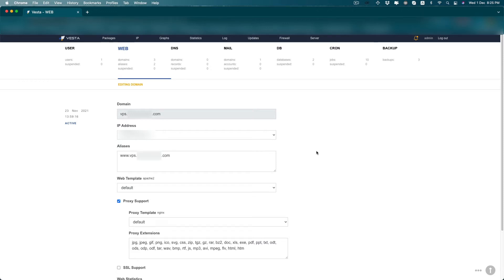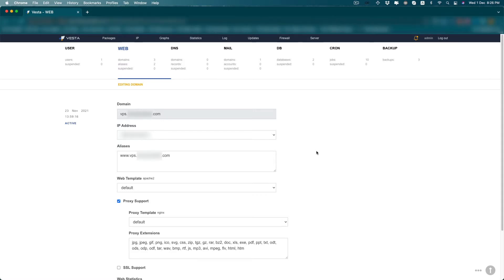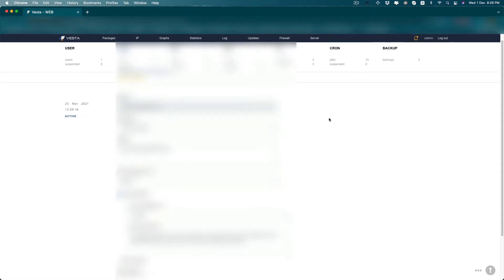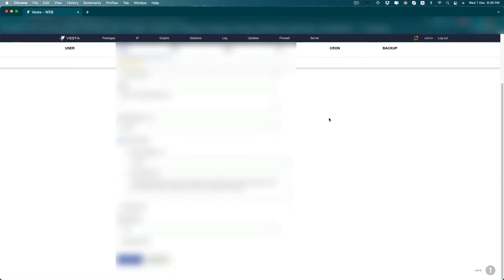Hello everyone, in this video I will show you how you can install Let's Encrypt SSL certificate in your VestaCP control panel. So here I already added a subdomain in my VestaCP panel and you can see everything is okay.